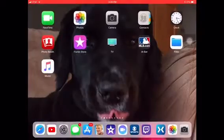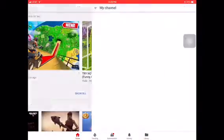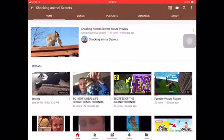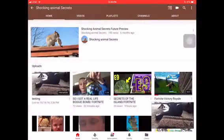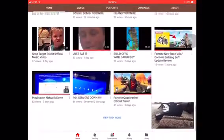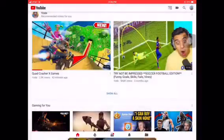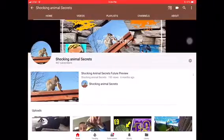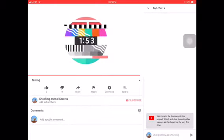Once it's uploaded, go to your mobile or computer — whatever you want — and look at the video you were uploading. It will say 'premiere will begin shortly.' You can close it, go back, and it will say 'premiering now' — you can see that it premiered.